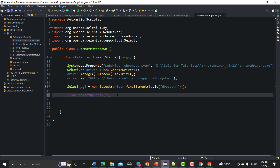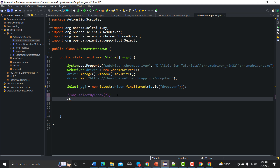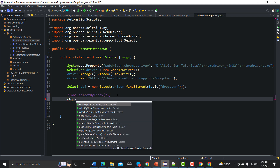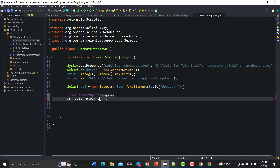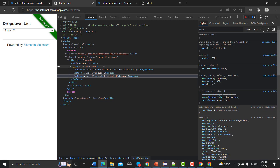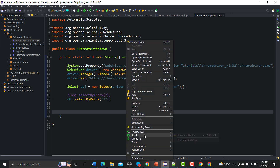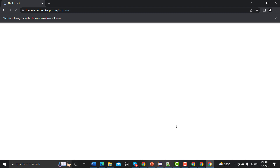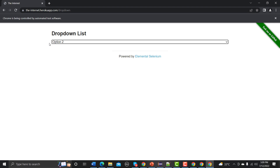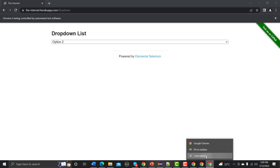Comment out the previous line. Now use obj.selectByValue() and pass a string value. Going back to the HTML, option one has value='1' and option two has value='2'. Set the value to '2' so that option two gets selected. Run it — option two is selected successfully.